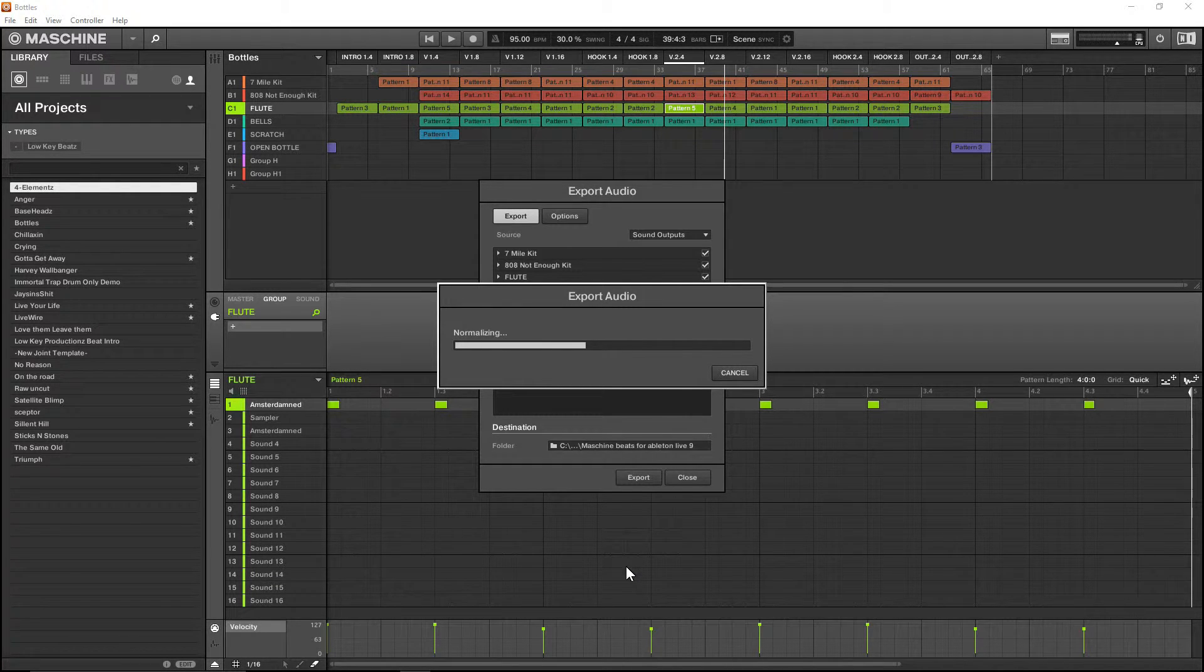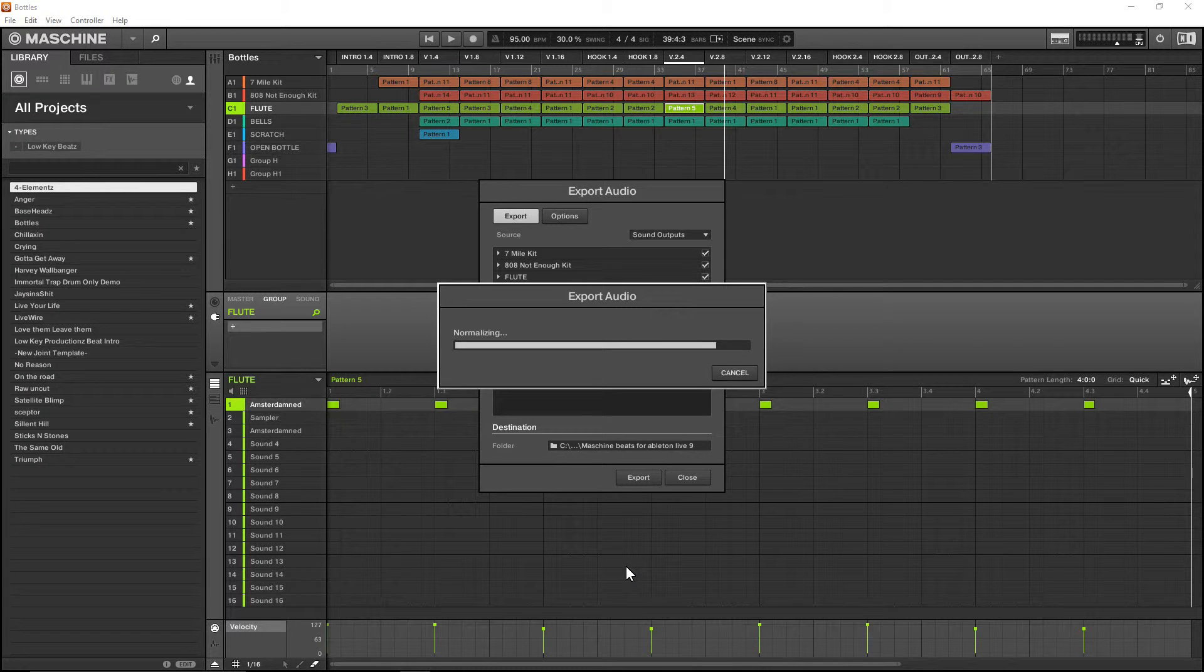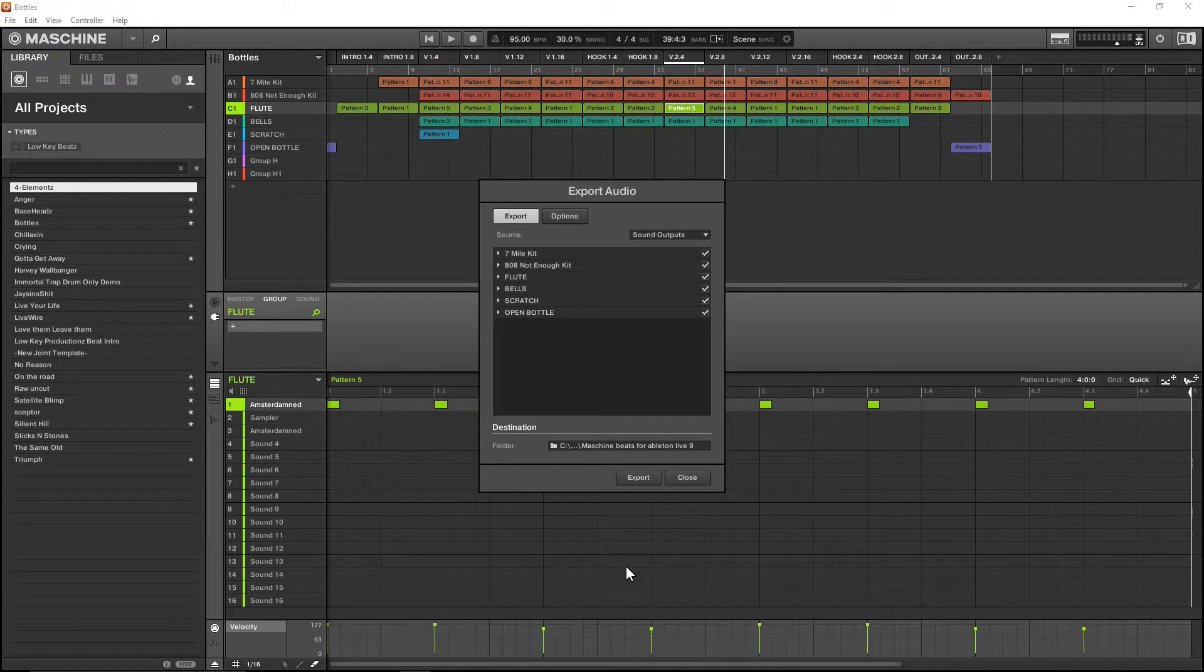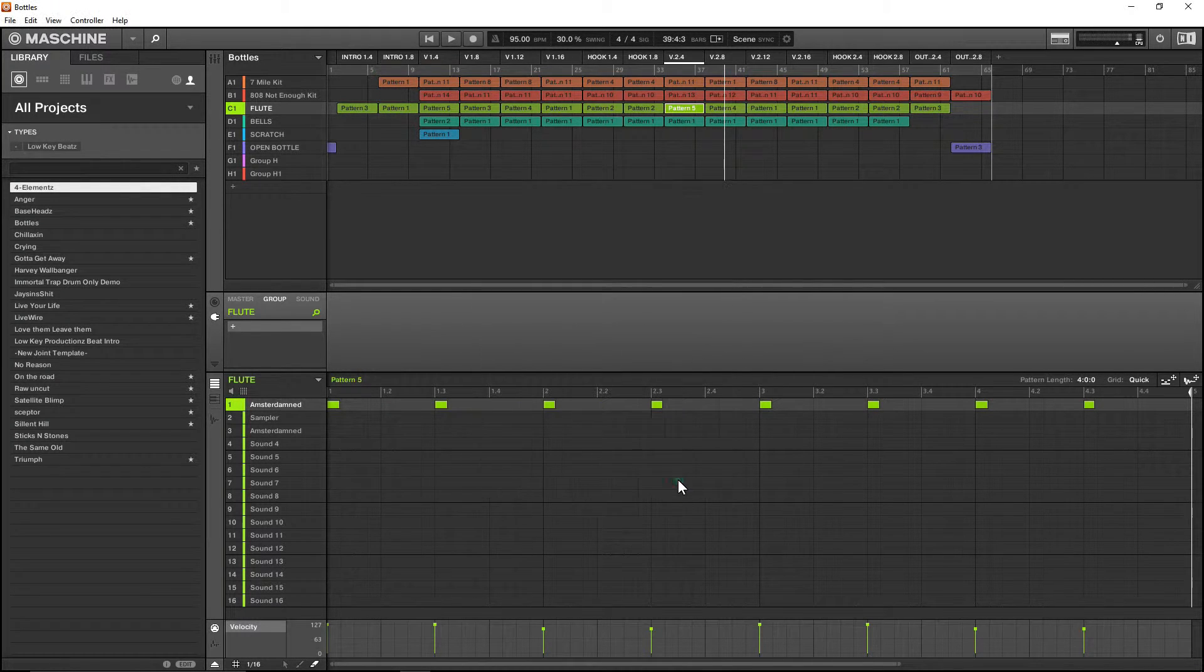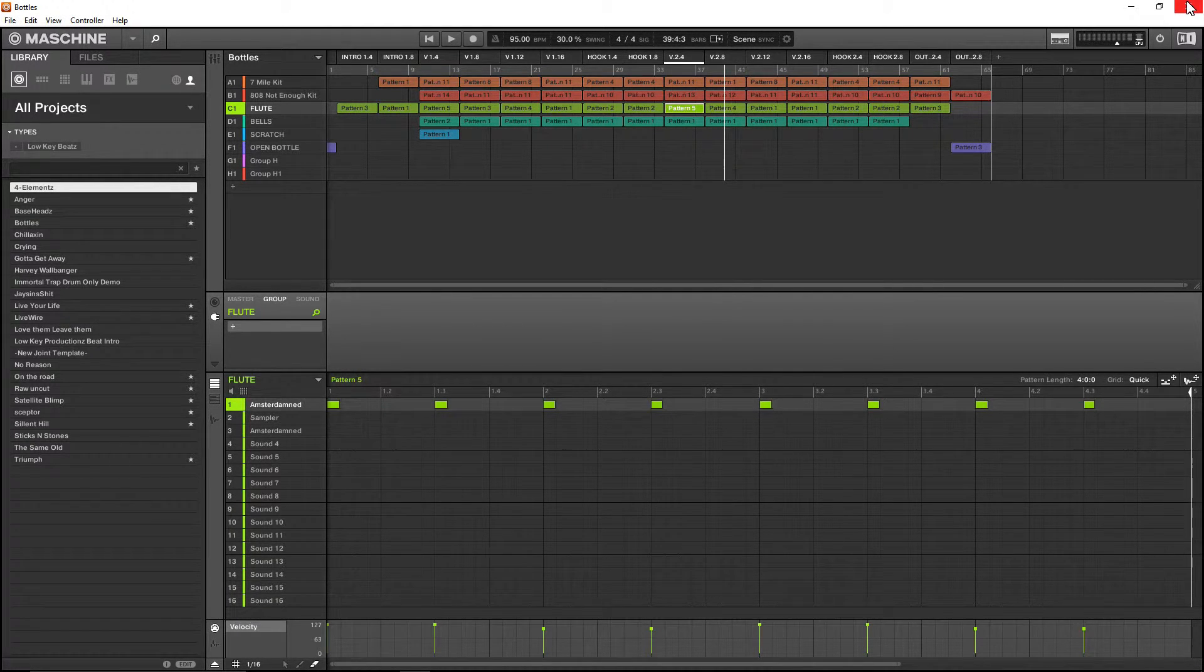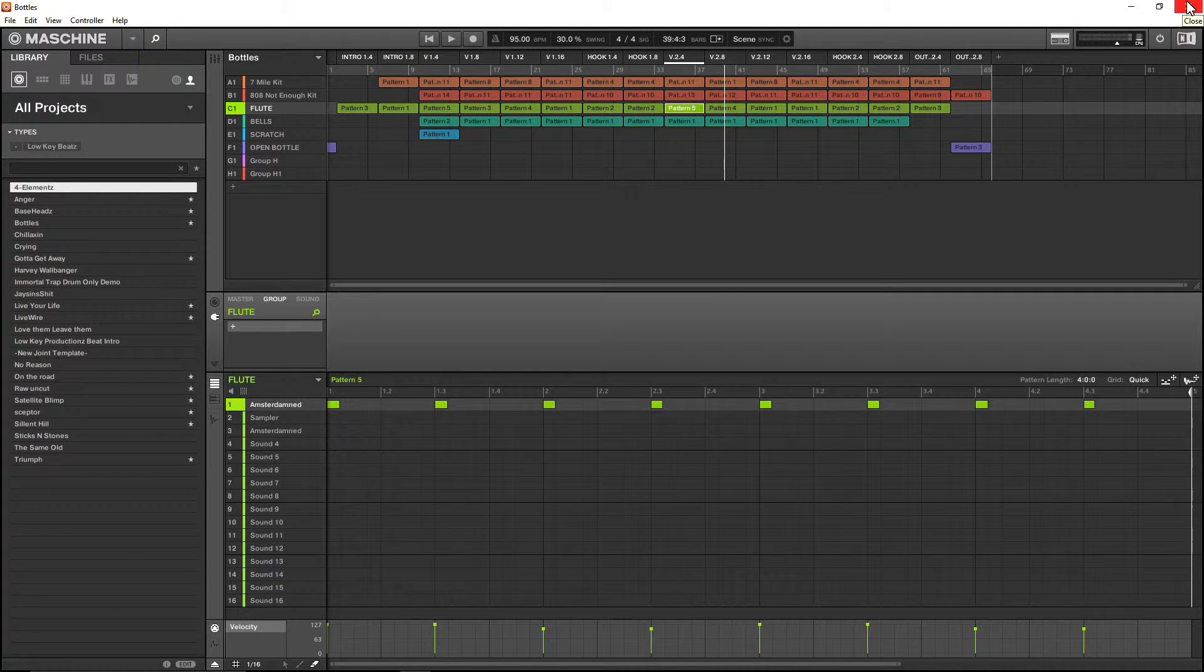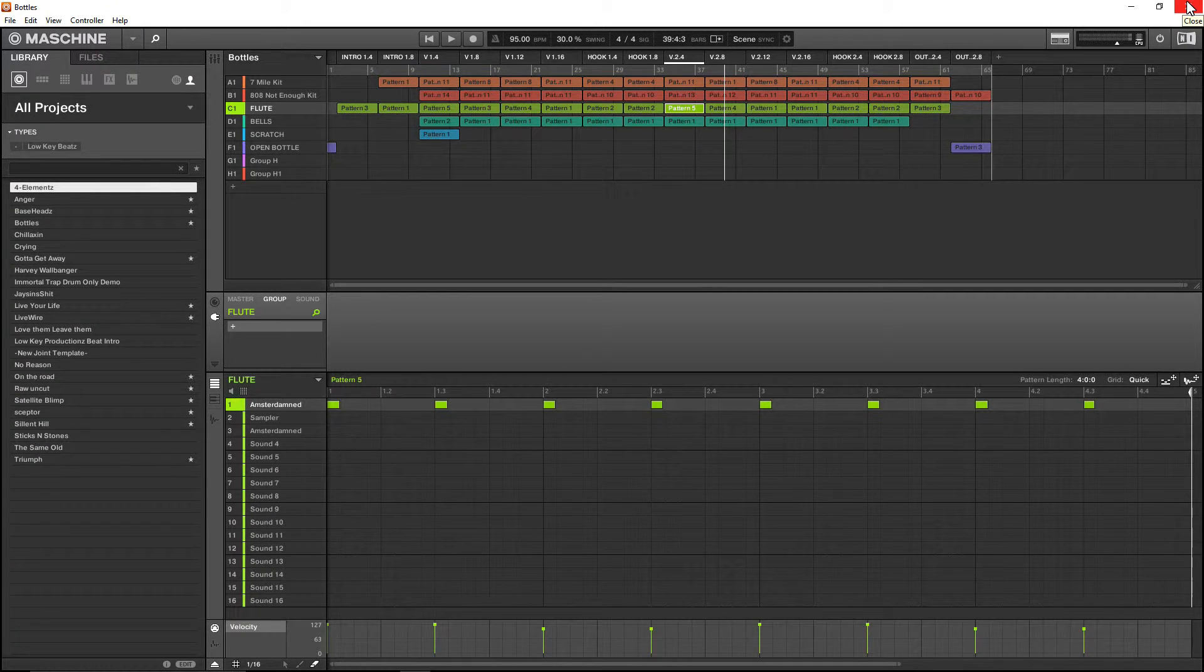Loop optimizing is done, now it's normalizing the track, and it is complete. So we're going to close Machine and move this into Ableton.